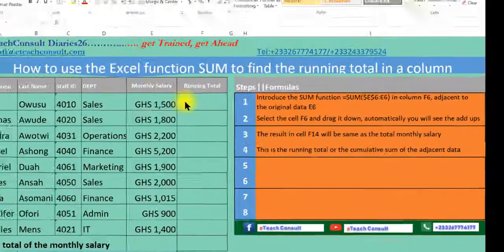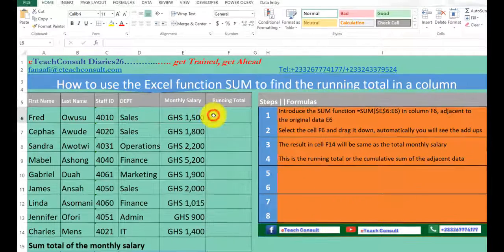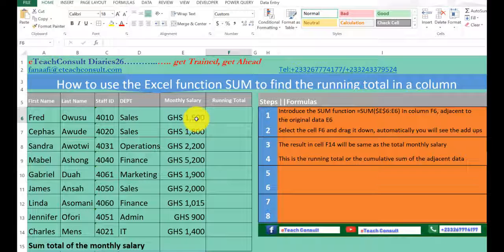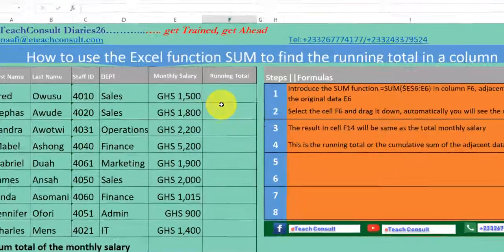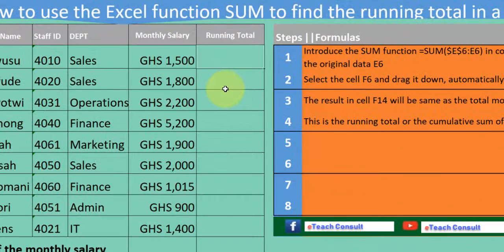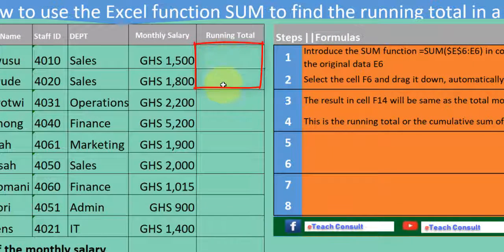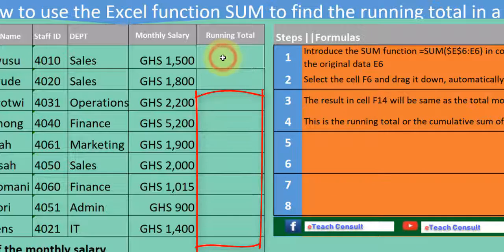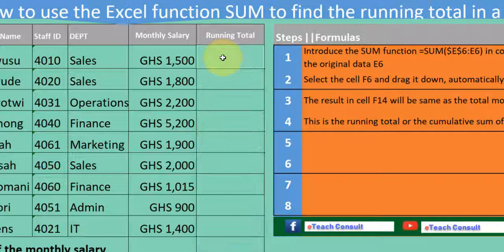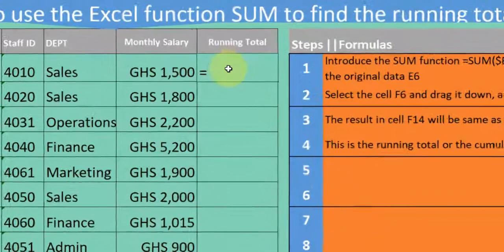What we are interested in is how do we sum up cumulatively a monthly salary as we move down the column — that's from F6 to F7 down to F14. We do that by introducing the SUM function.